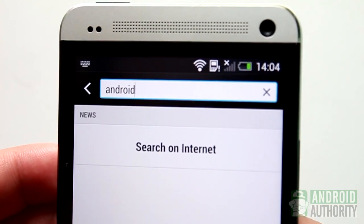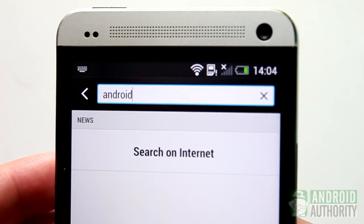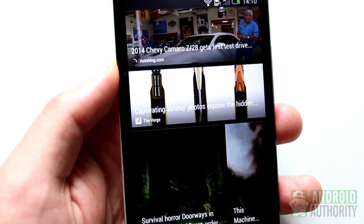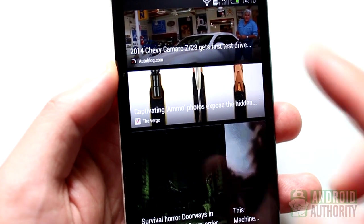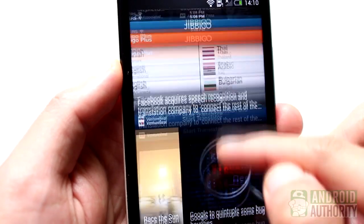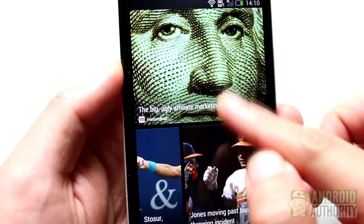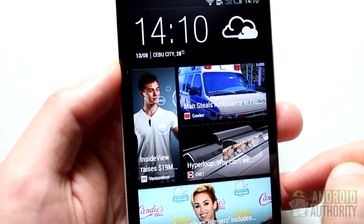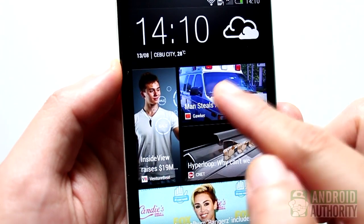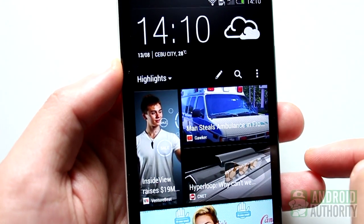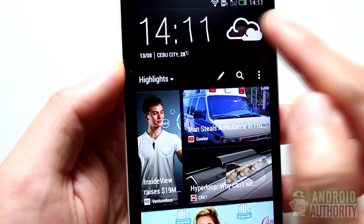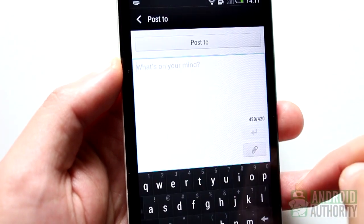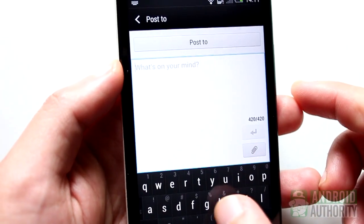Aside from receiving content through feeds, you can also post to your social networks through BlinkFeed. BlinkFeed not only keeps you updated, but also lets you update your friends by posting social updates. To do that, just tap this button, select which social account to use, and then type your status update.